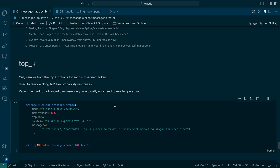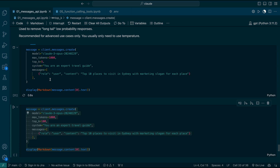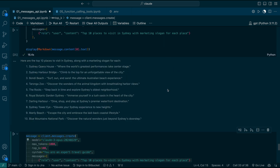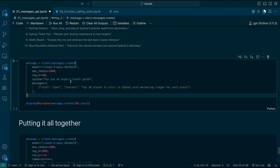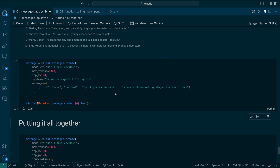Now let's learn about top K. Top K means you only sample from the top K options for each subsequent token. For example, with top K as 5, you consider only the five most probable tokens for sampling — this removes long-tail low-probability values. This is recommended for advanced use cases only; normally you just need temperature. With top K equal to 5, words are very predictable. When I use top K equal to 100, you might see some new words since we're considering the top 100 words to sample from.